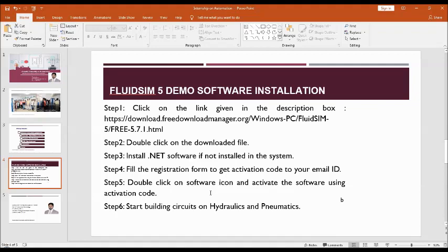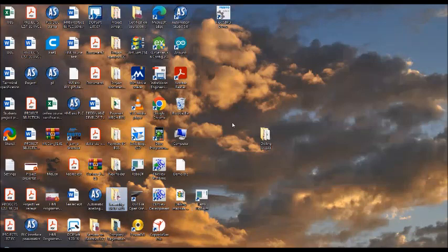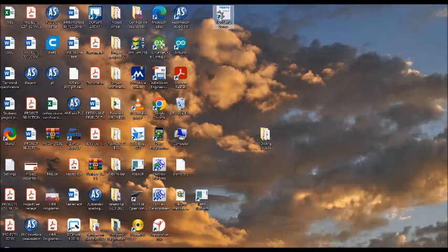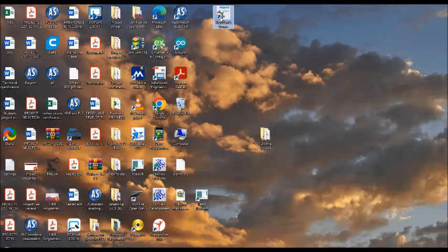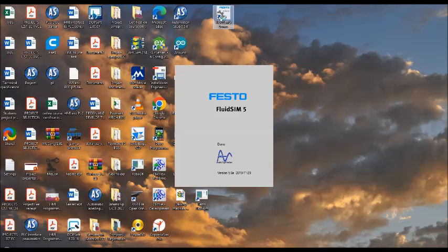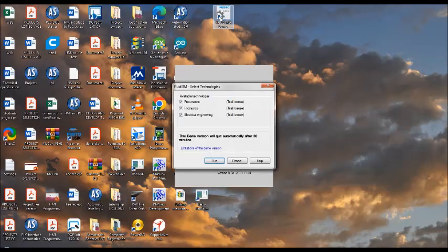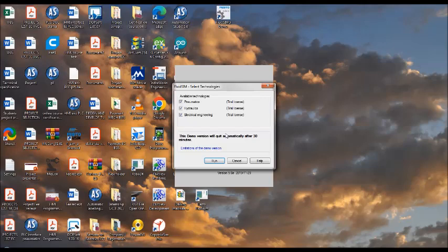Then click on the software icon, and you will be asked for the activation code. I already entered it. This demo version will quit automatically after 30 minutes. That is the limitation here. Once you get the activation code, use it to activate the software.